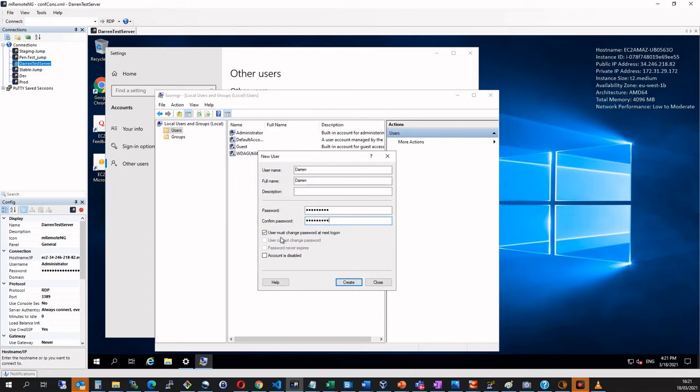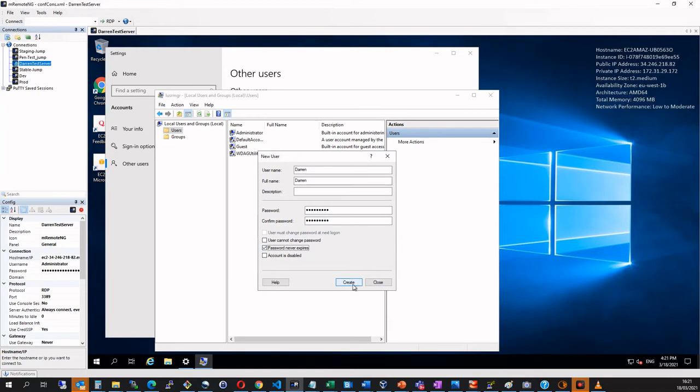And I don't want to change my password in the next logon. I'm just going to say password never expires for me just for the purpose of this. I want to click create.